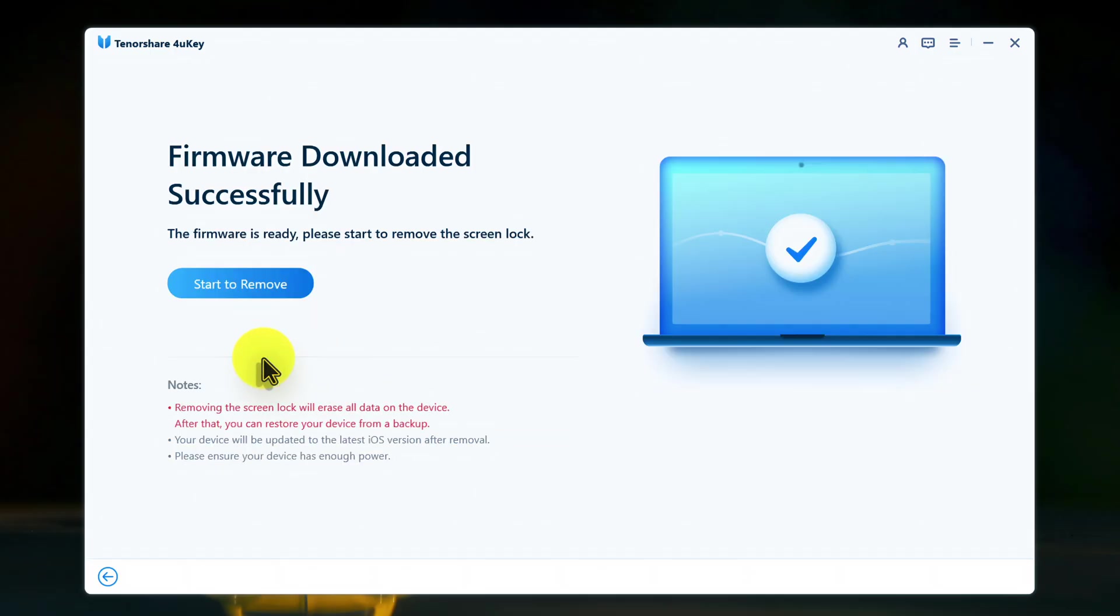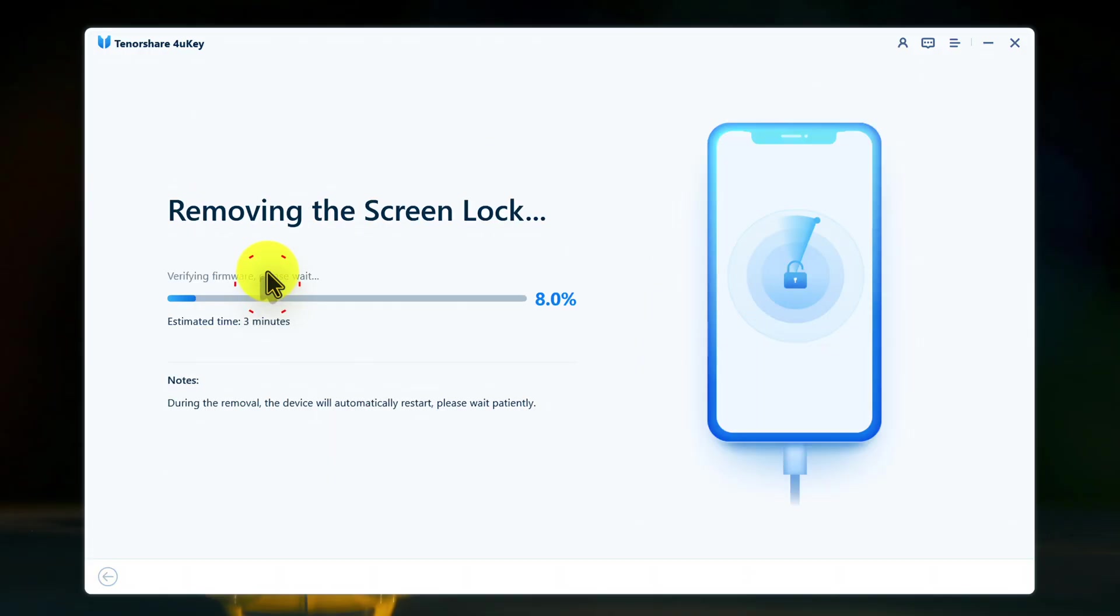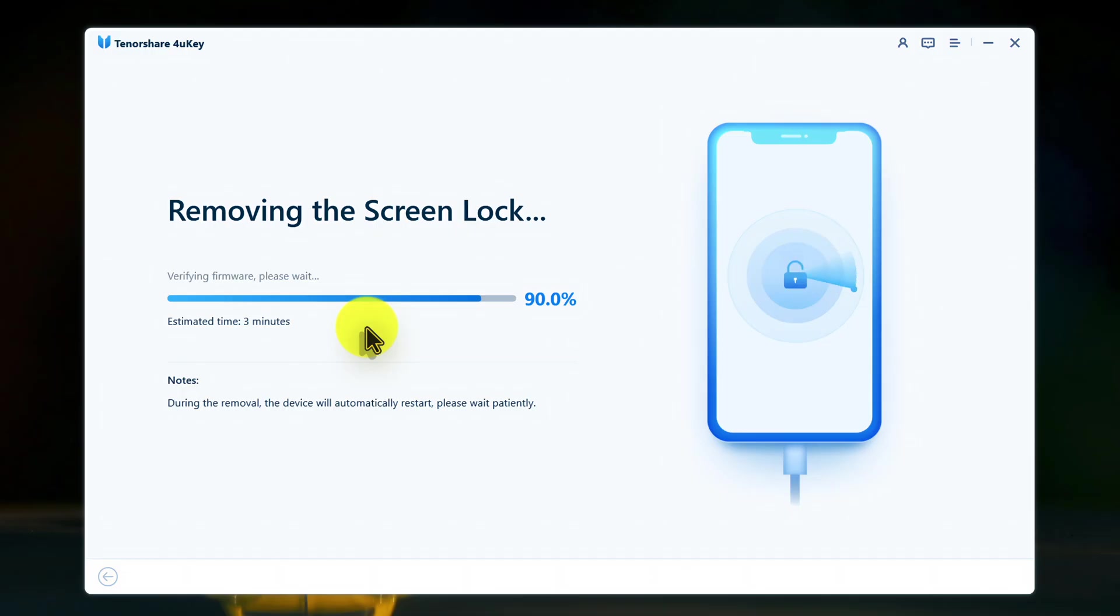Since I already downloaded the firmware this software is not asking me to download again. So I am just going to click on start to remove. And now wait for this software to unlock your iPad without passcode. This entire process takes barely 20 to 25 minutes. So be patient here.